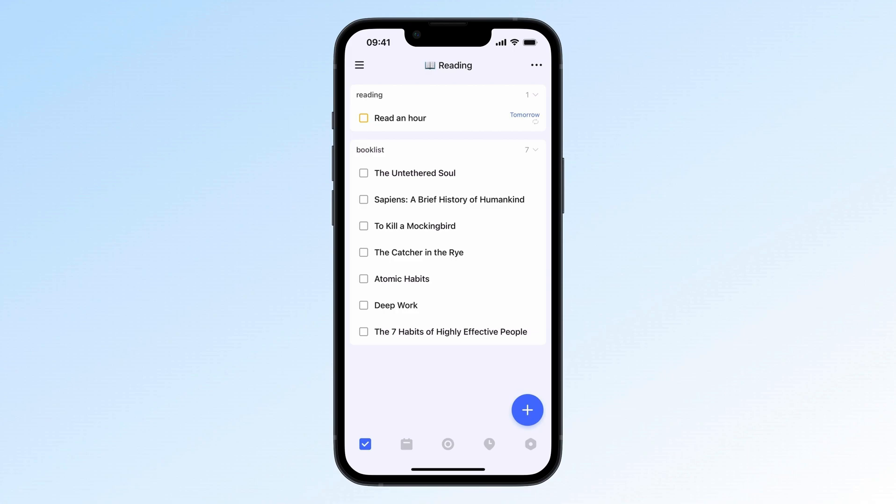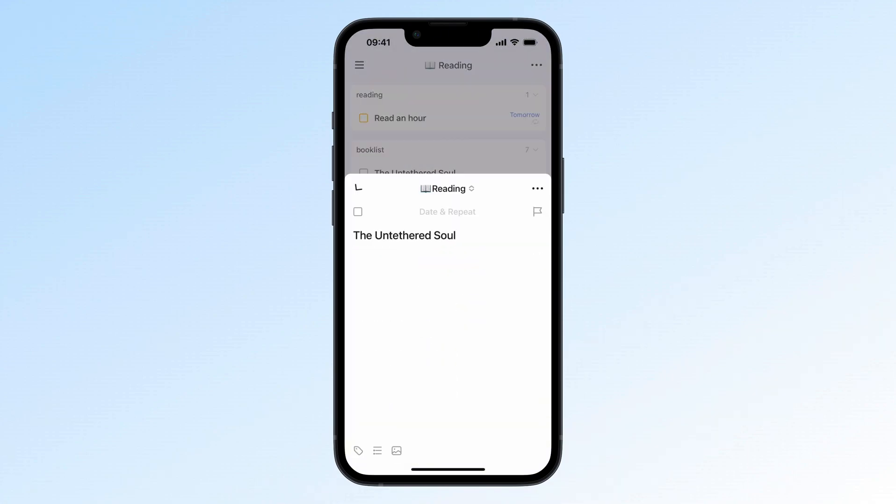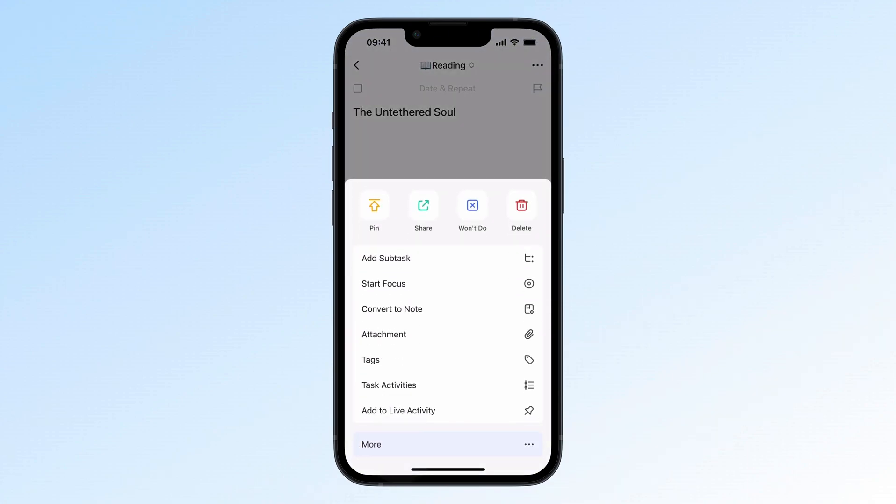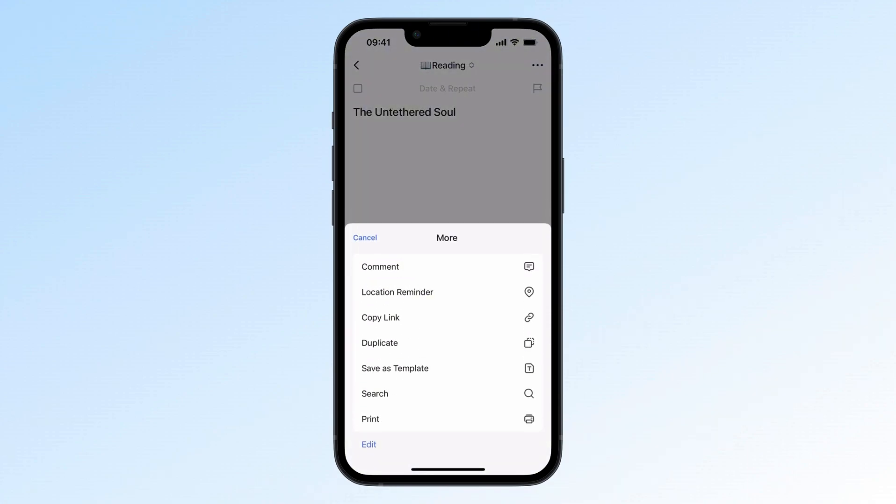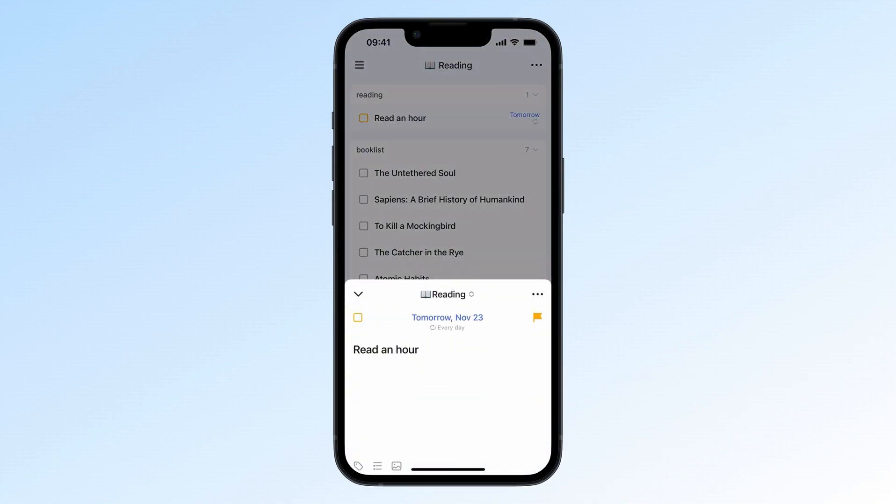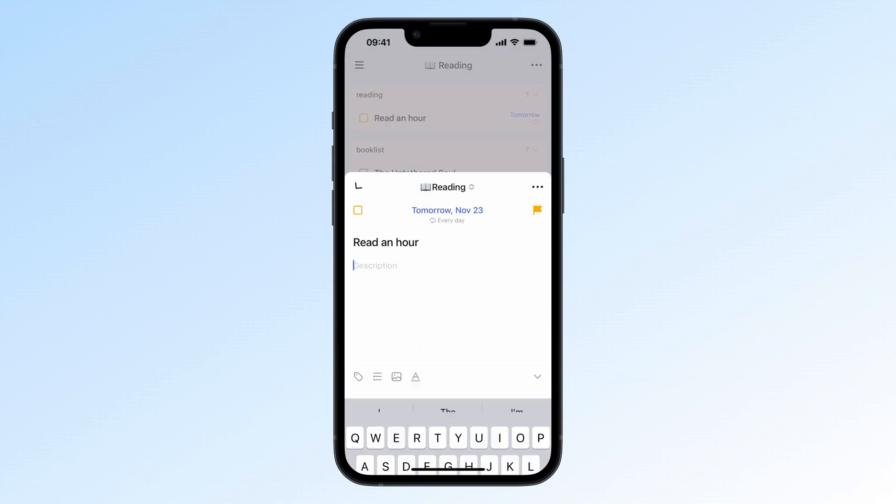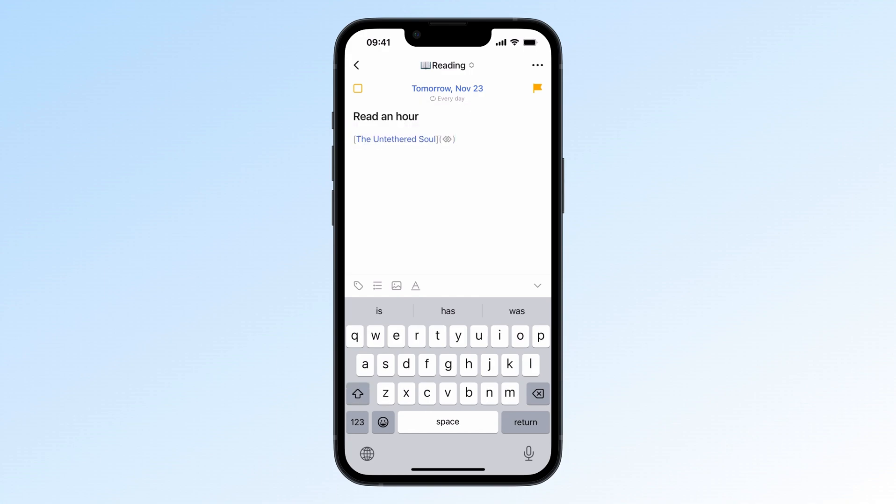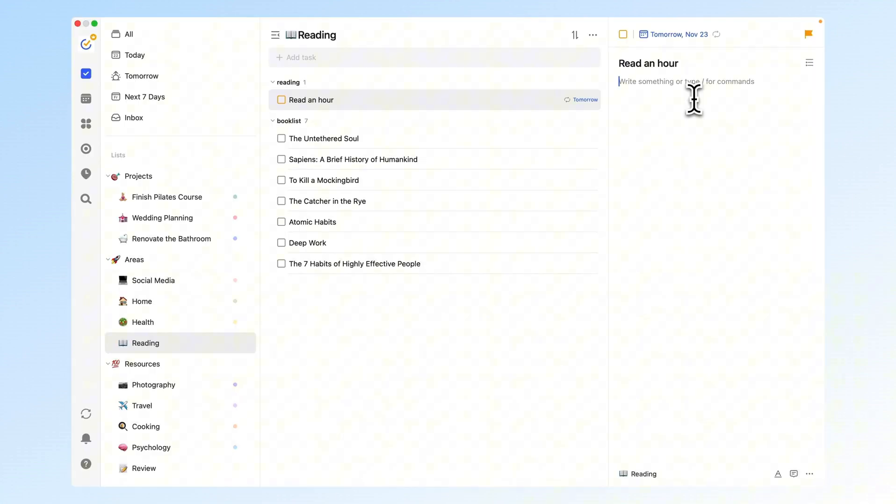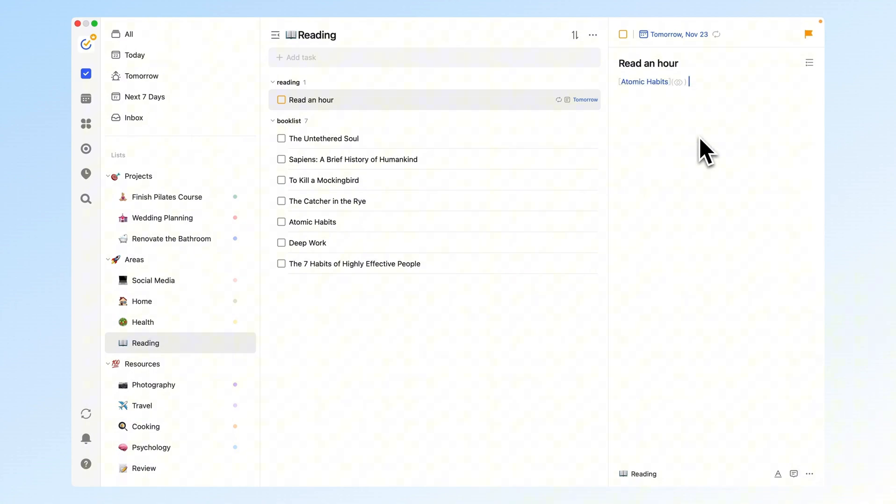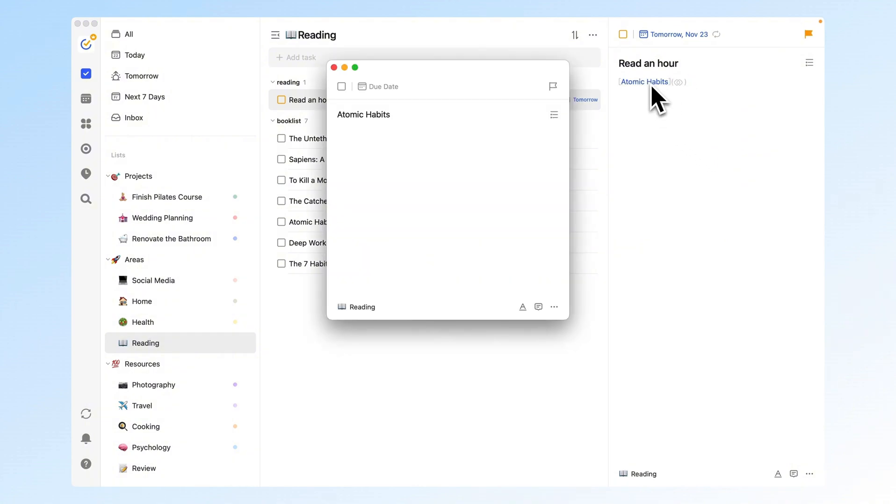Once you create a task, just go to the task details, click the three dots in the top right, and hit copy link. Then paste that link into the other task details. Or just type double brackets in the task description to quickly link to other tasks. Once linked, you can switch between tasks with just one tap.